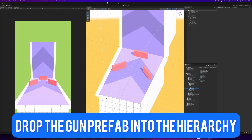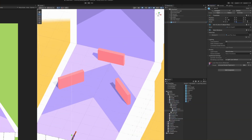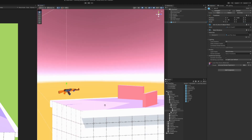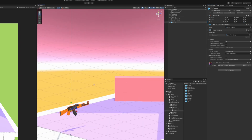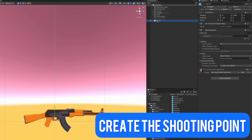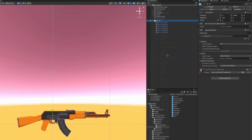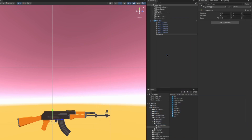Next step is to take the prefab of a gun and drag and drop it to the hierarchy. Let's make it a little bit bigger and zoom in. Now let's create an empty GameObject inside of the gun — it will be a child of the gun — and place it on the front of the gun to act as a shooting point. This point will be used as the start point for our laser.